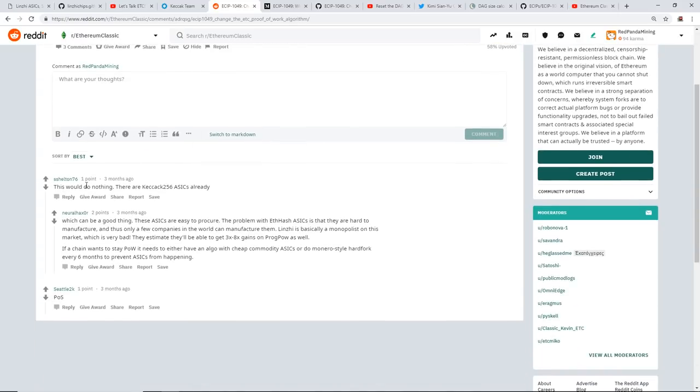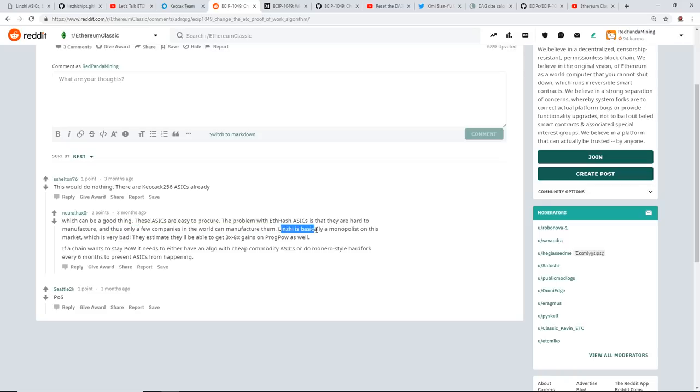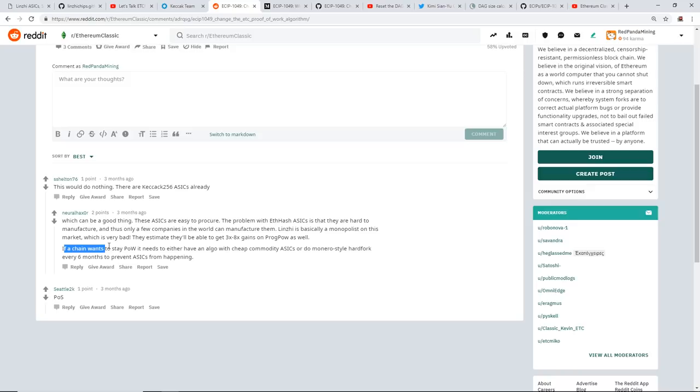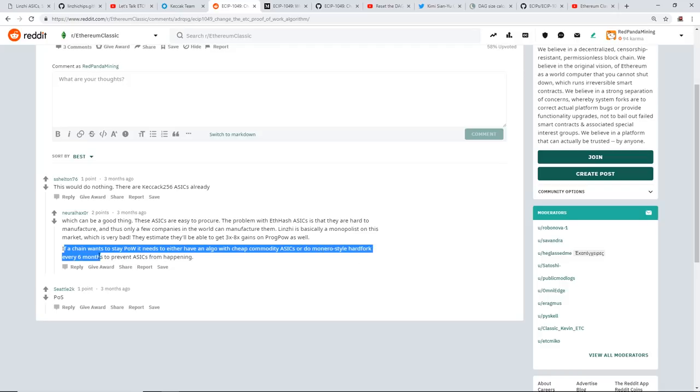And someone mentioned here, 'This would do nothing. There are Keccak 256 ASICs already.' And someone mentioned here, which can be a good thing, 'These ASICs are easy to procure. The problem with Ethash ASICs is that they are hard to manufacture,' which I feel like is a good thing, 'and thus only a few companies in the world can manufacture them. Linzhi is basically a monopolist on this market, which is very bad.'